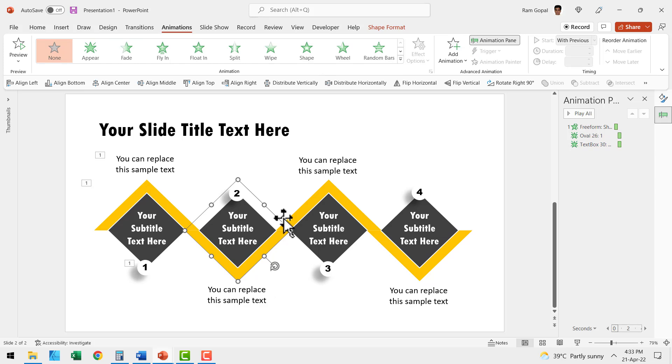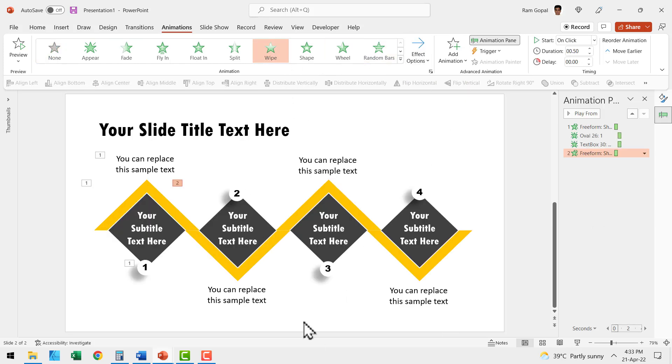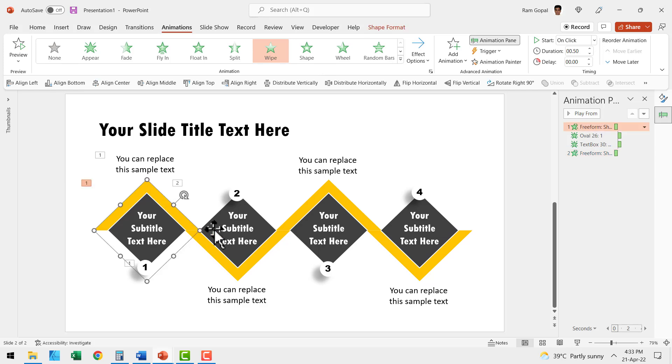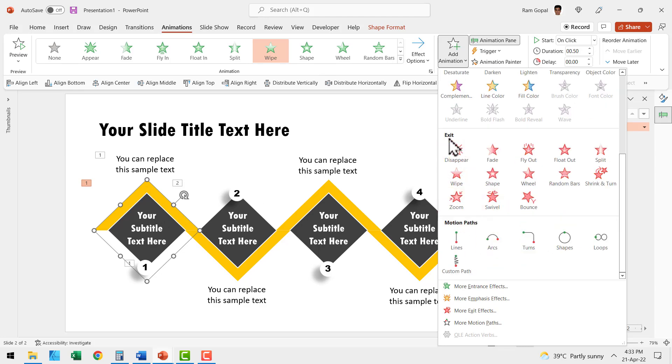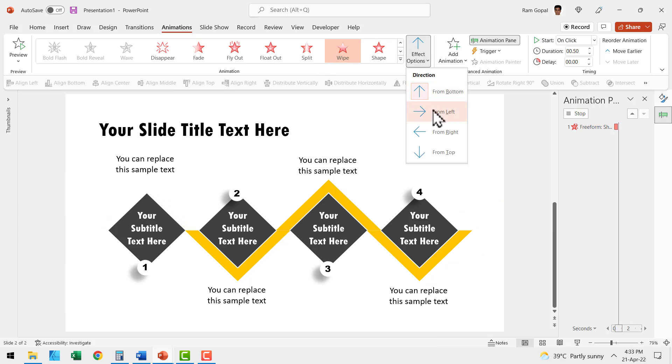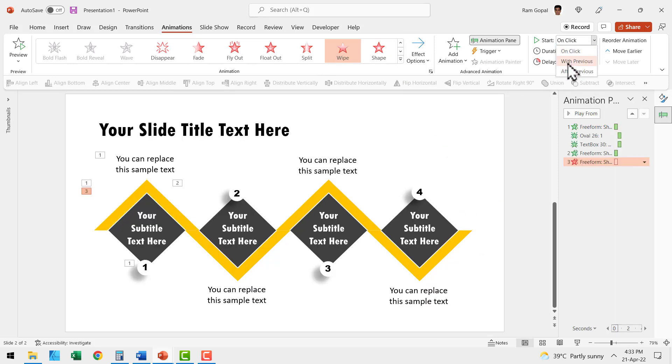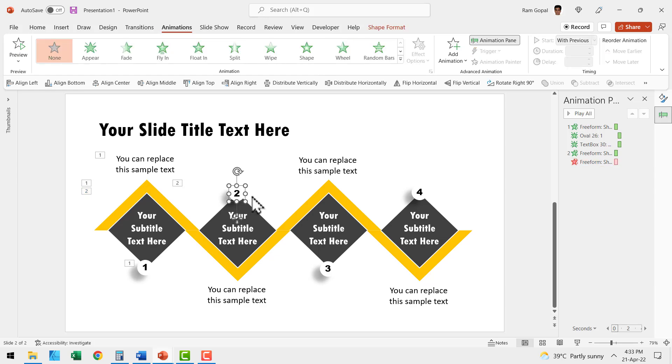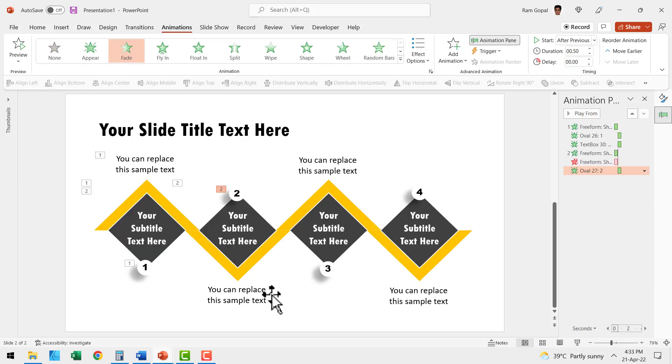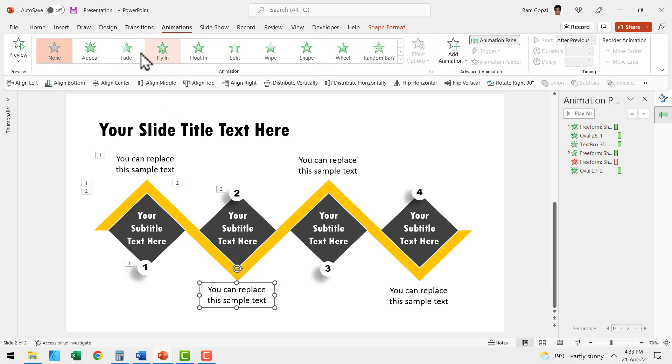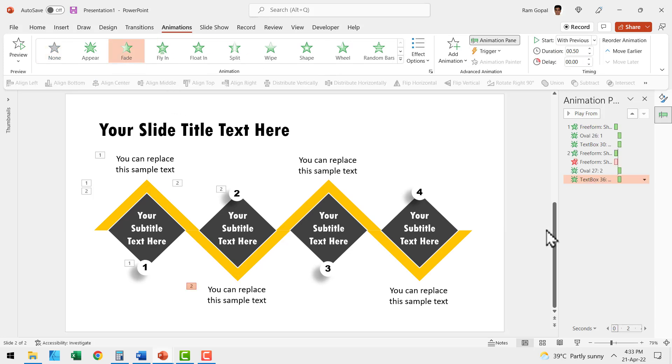Let us select the second highlight, go to wipe and say from left. This happens on a click. Now we need to do one more thing. While the highlight comes to this, we need to have the highlight taken away from the previous one. So let us select this element here and let us add animation. Since we already have an animation on this one, let us go to exit animation and say wipe. This happens from left and this happens with previous, which means while this one gets wiped out, this one enters in with a wipe animation. Then let us have this one fade in and this happens after previous. While that happens, we are going to have this one fade in with previous.